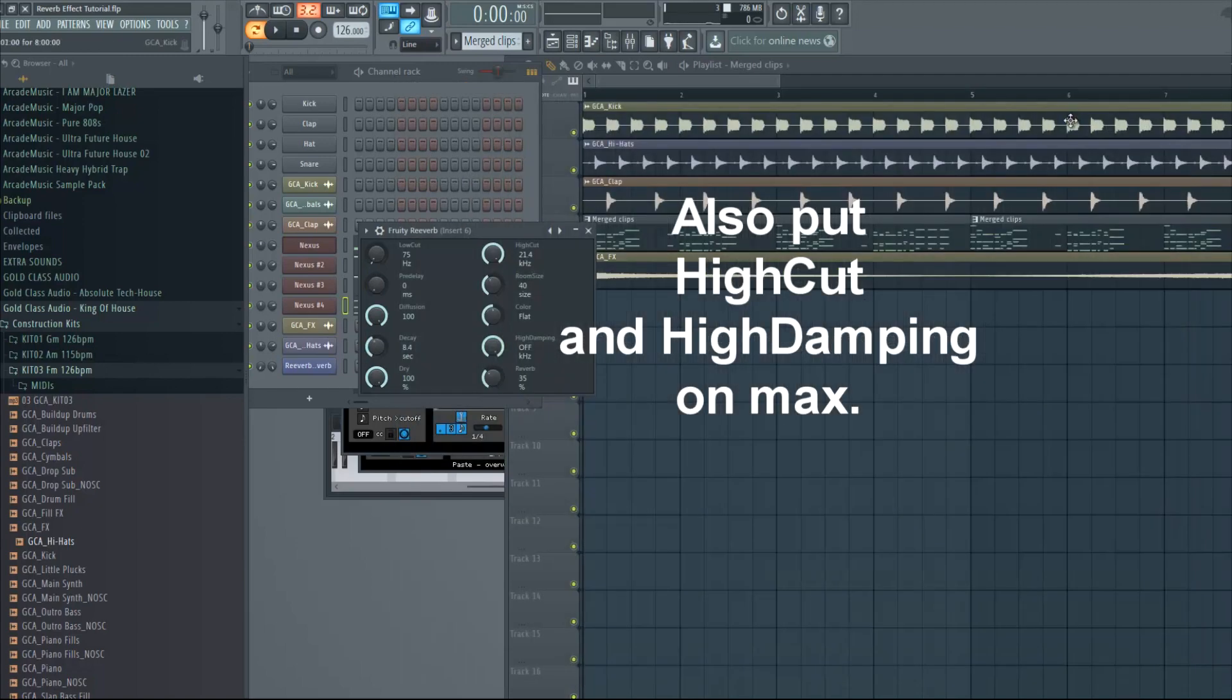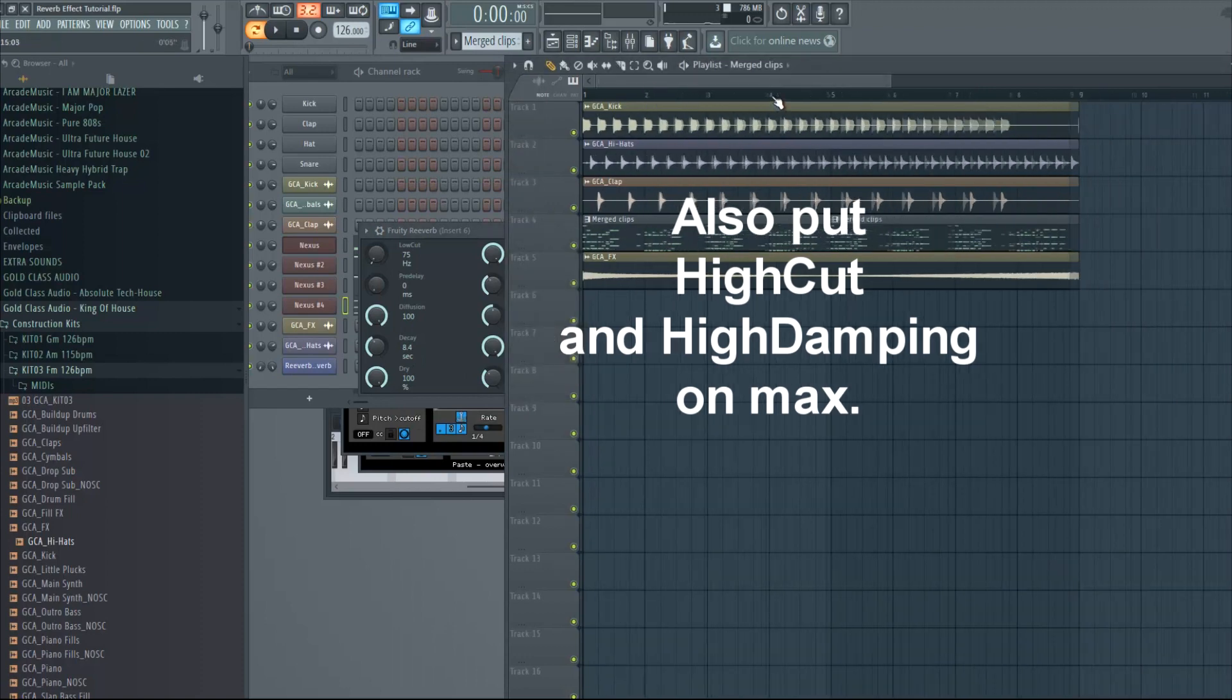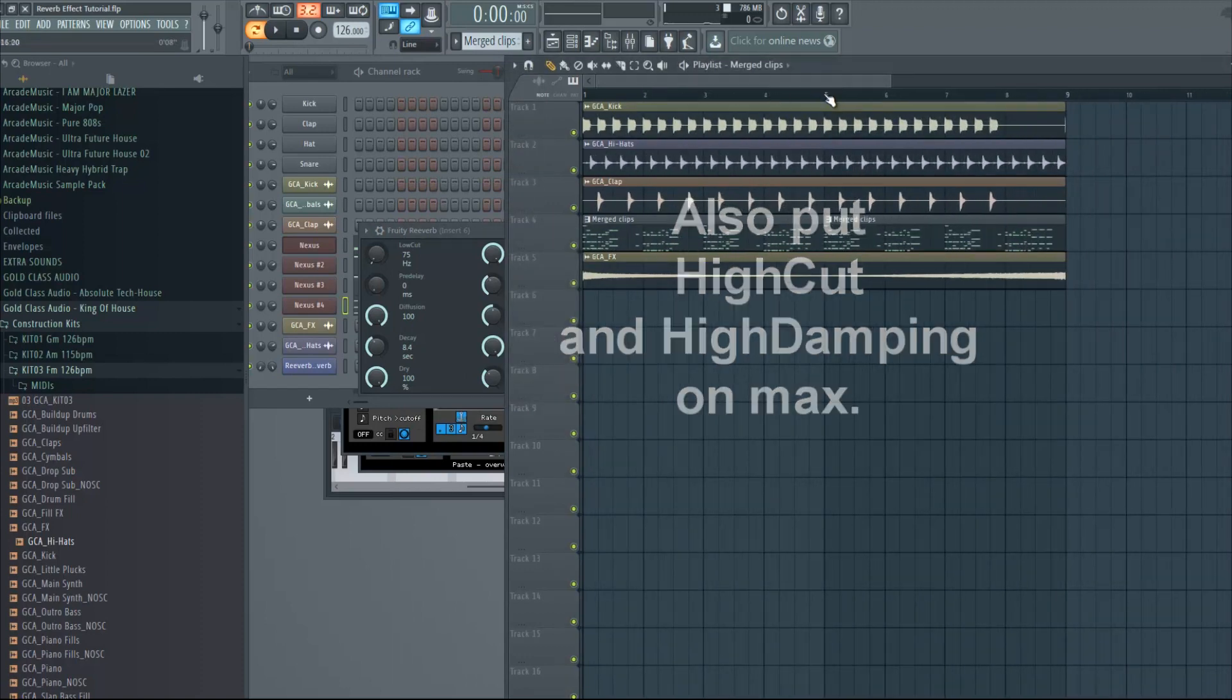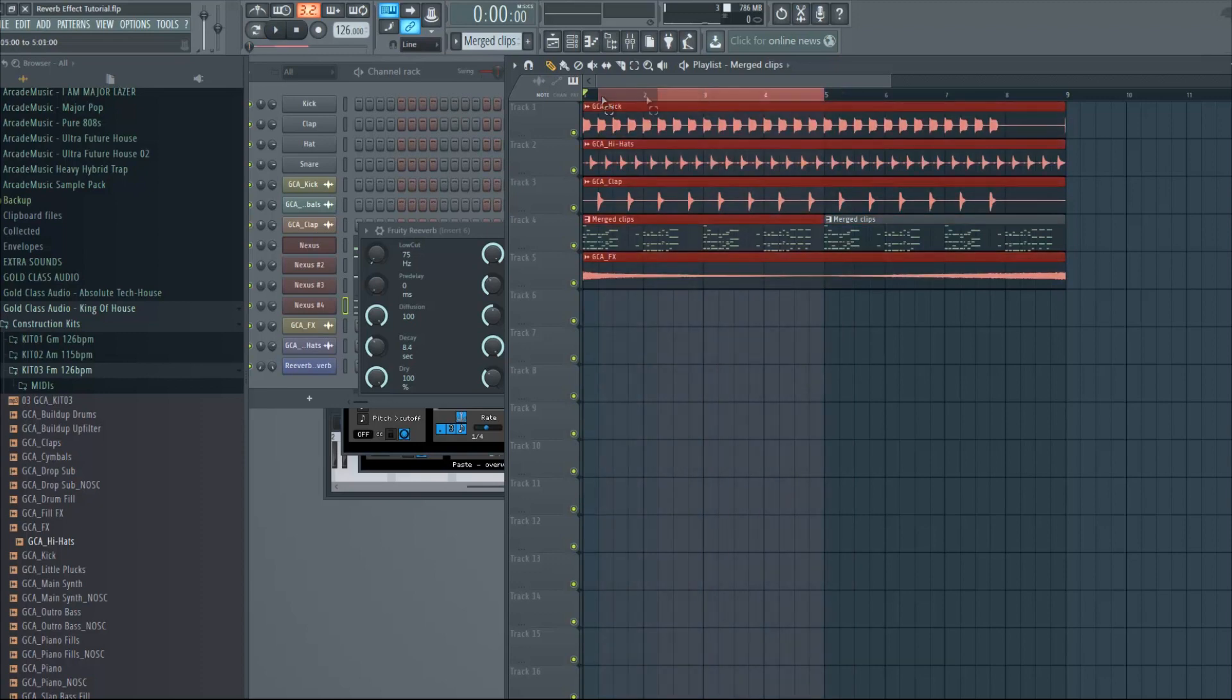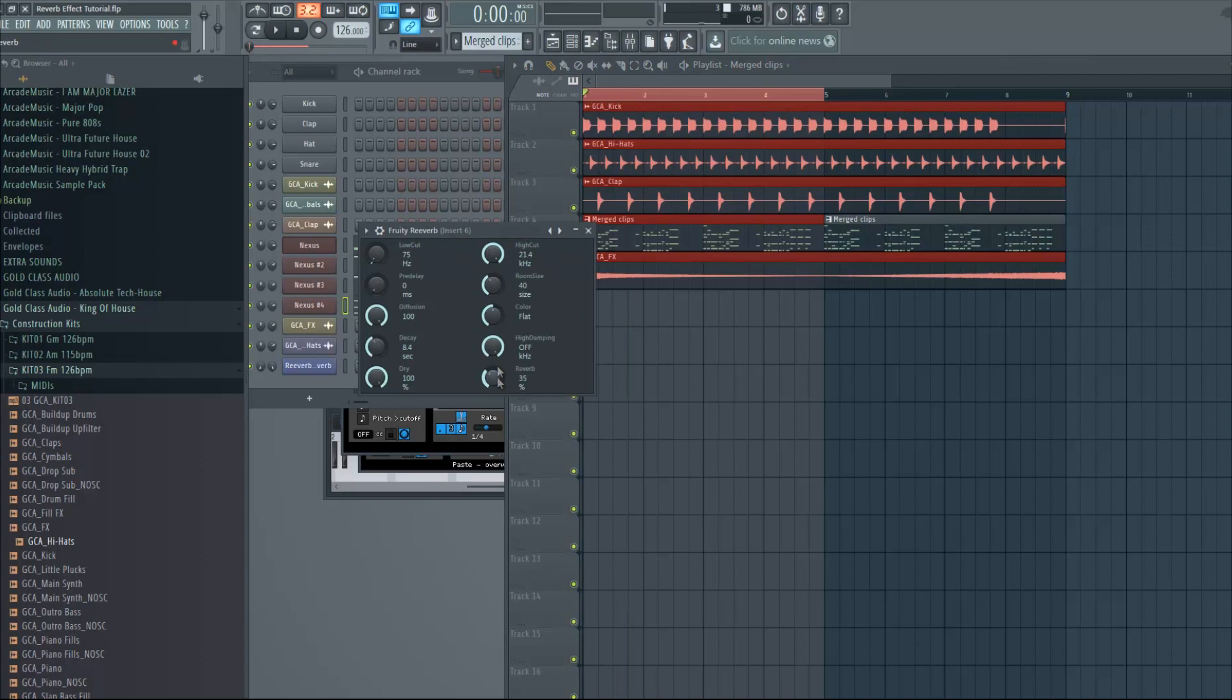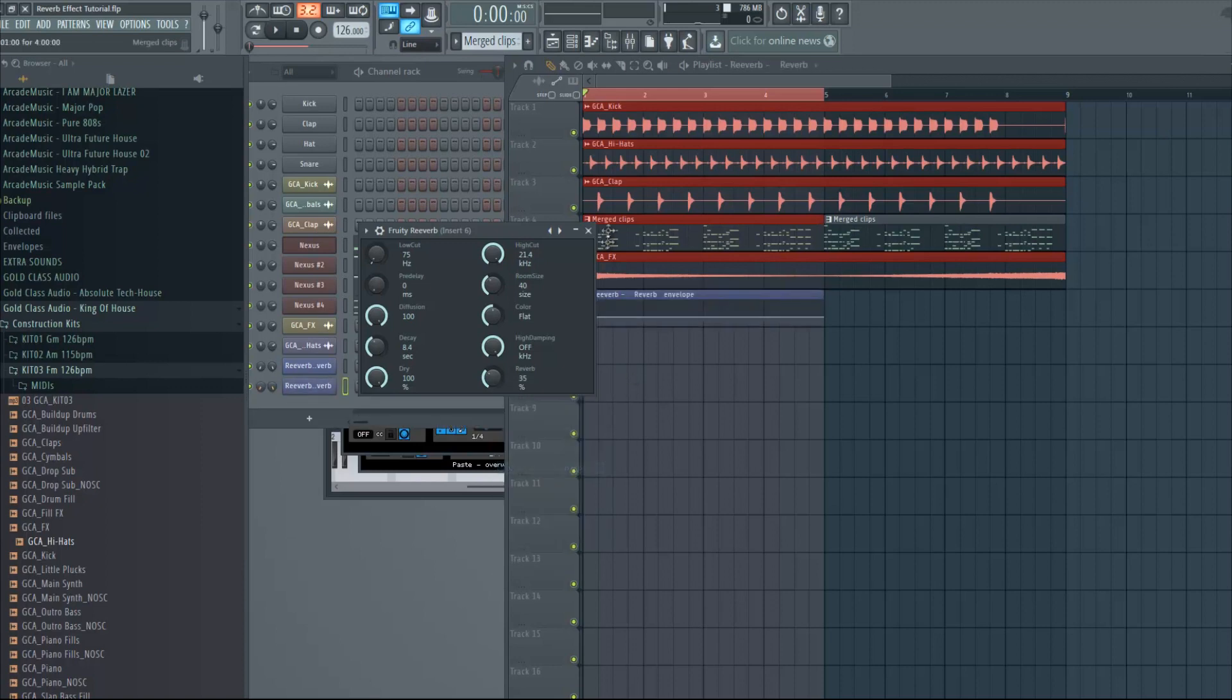Now I'm gonna hold Ctrl and select just with mouse a certain part of the song. I'm gonna create automation clip of the reverb, so right click and create automation clip and it's only gonna create the automation clip in the selected area.